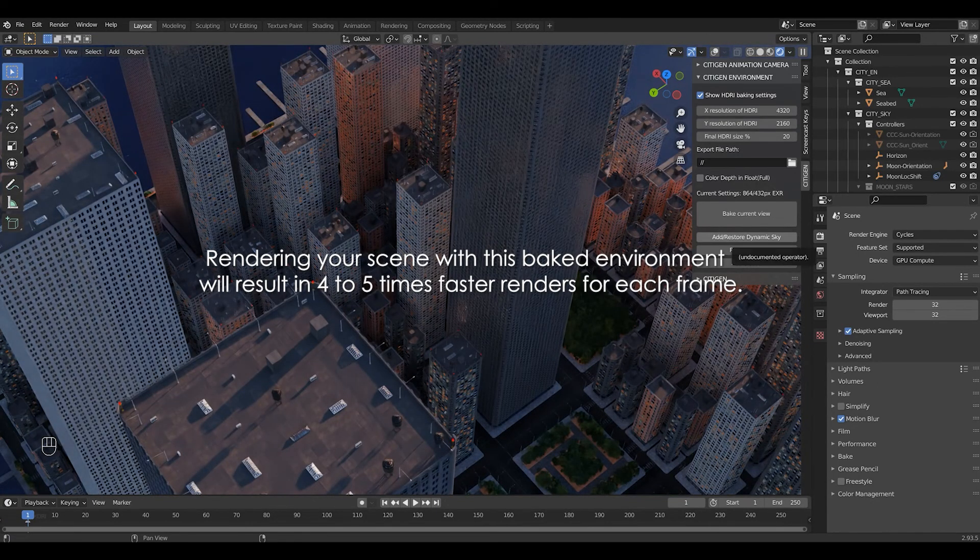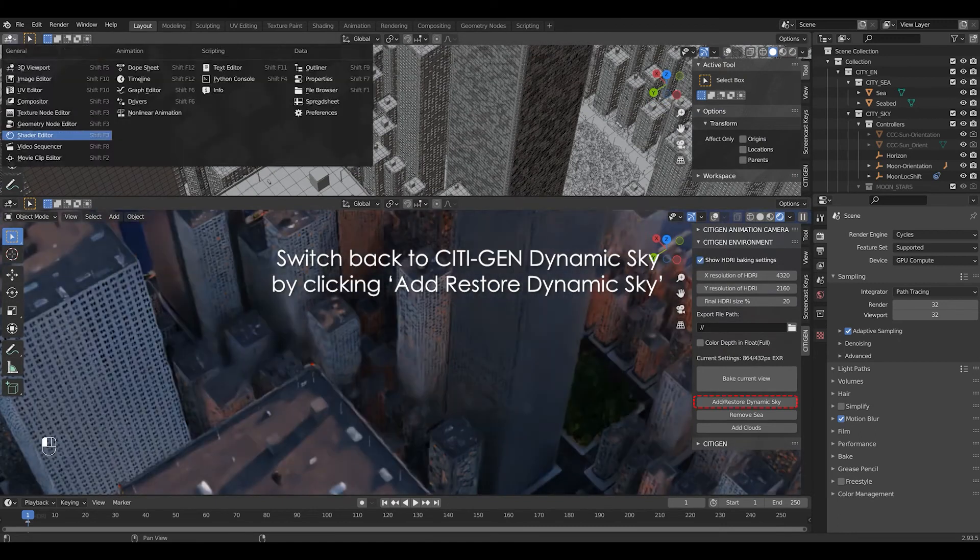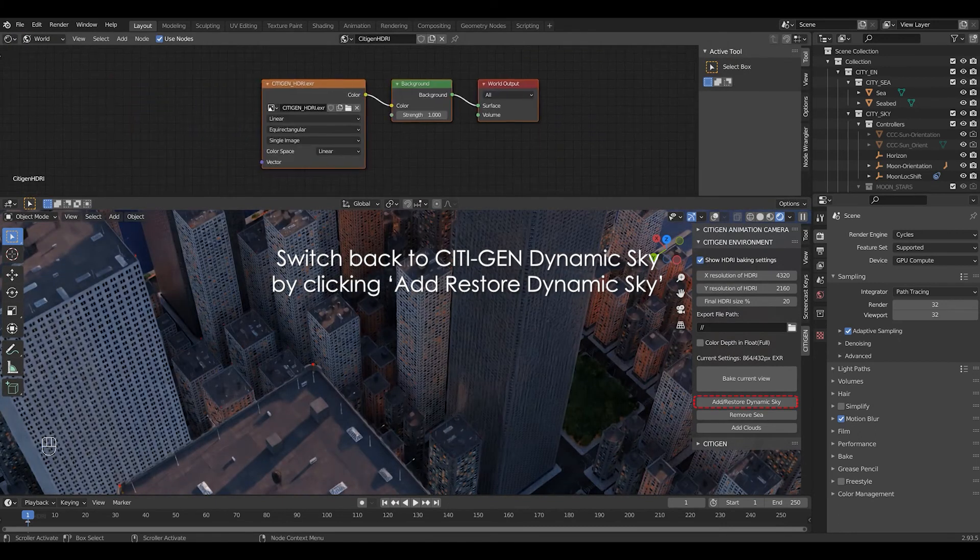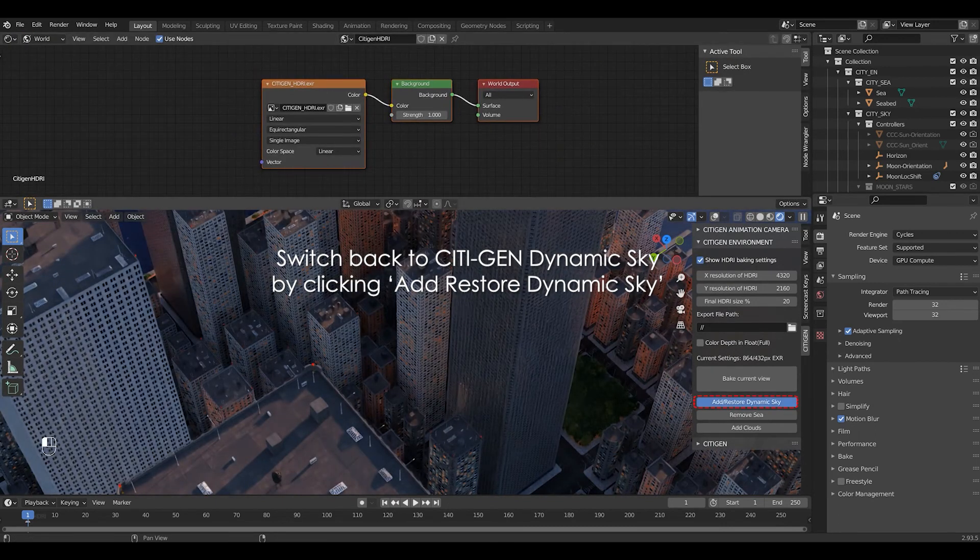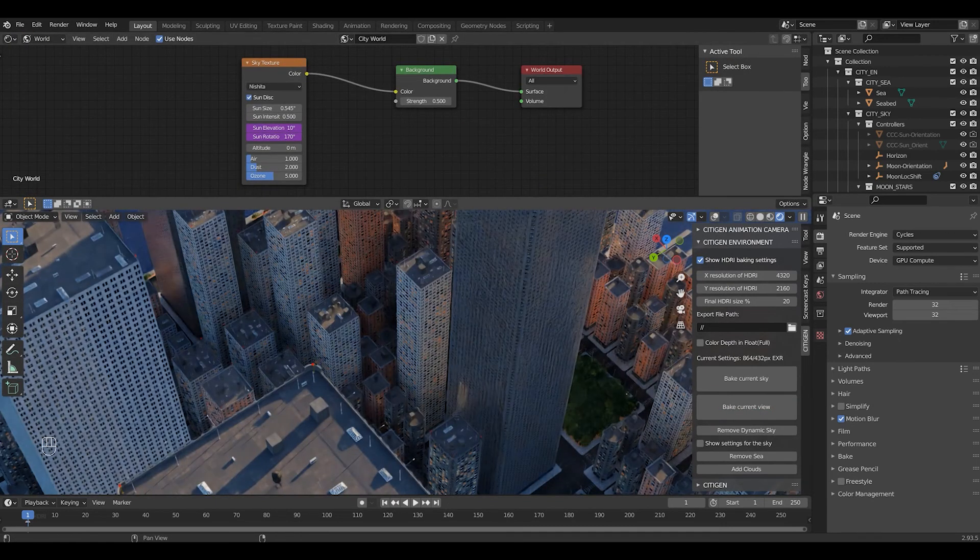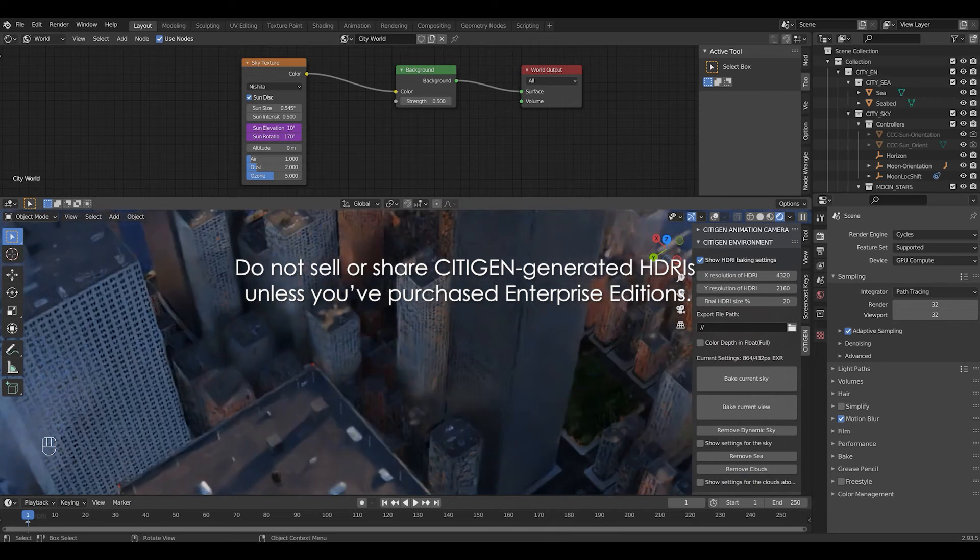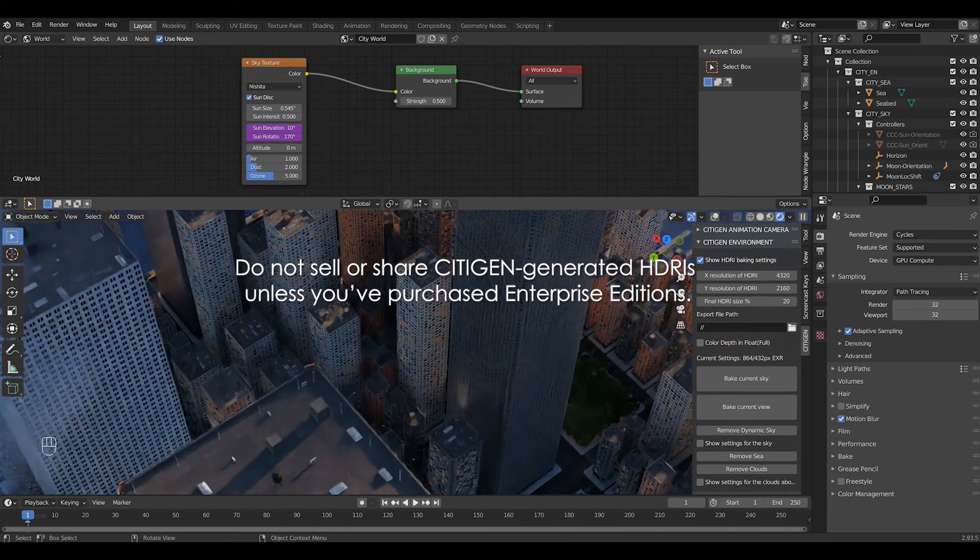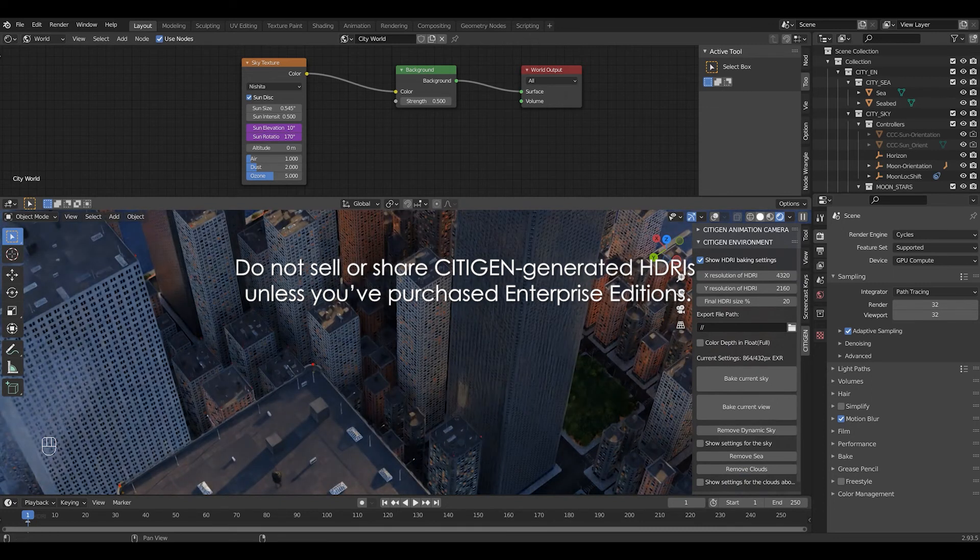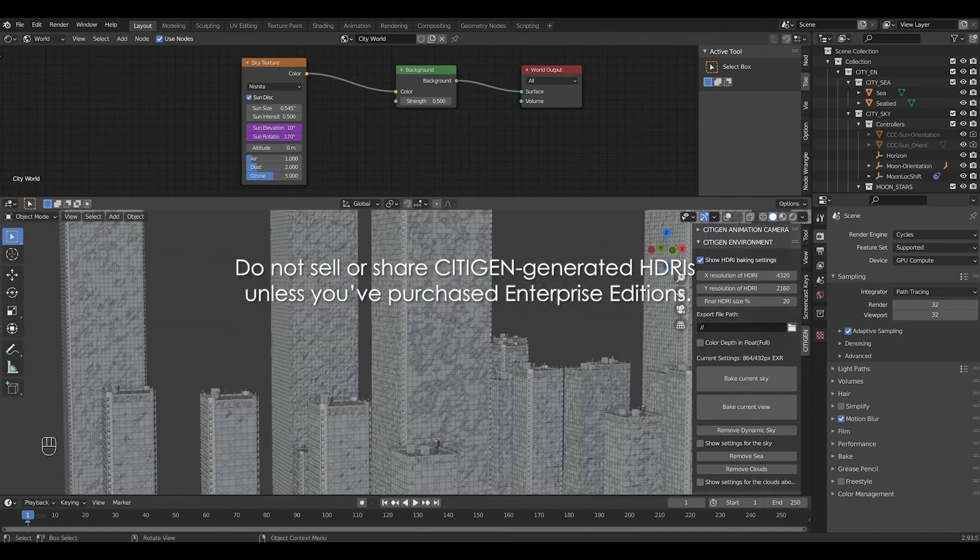You can switch back to City-gen dynamic sky anytime you want by clicking restore dynamic sky. You might be tempted to sell or share the HDRIs you've created with City-gen. But please do not, unless you've purchased an additional license from the creator of City-gen for that.